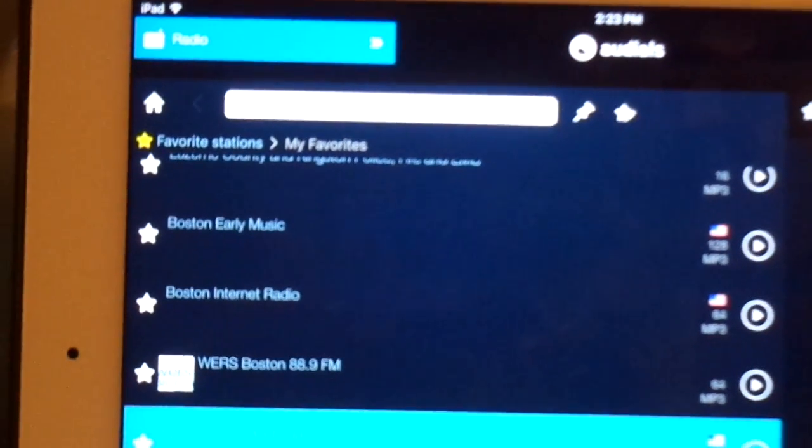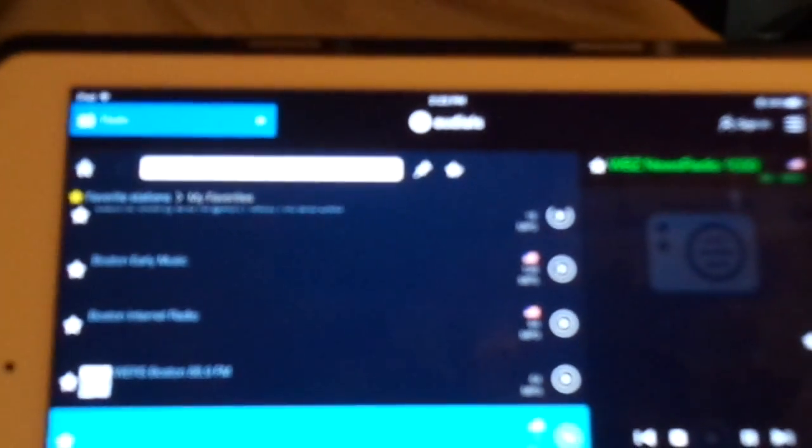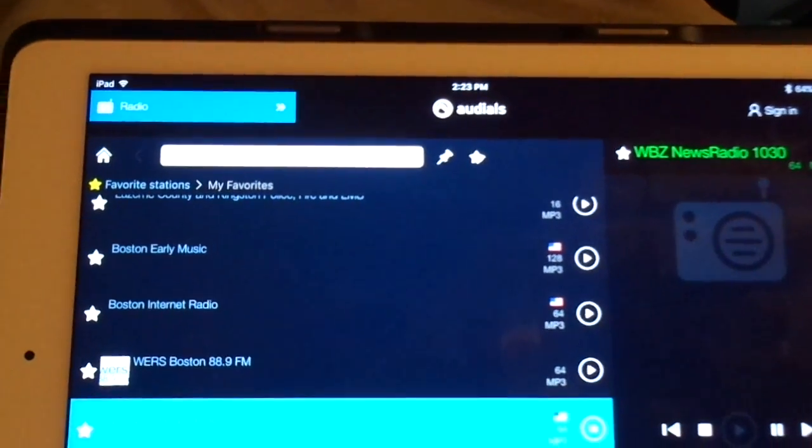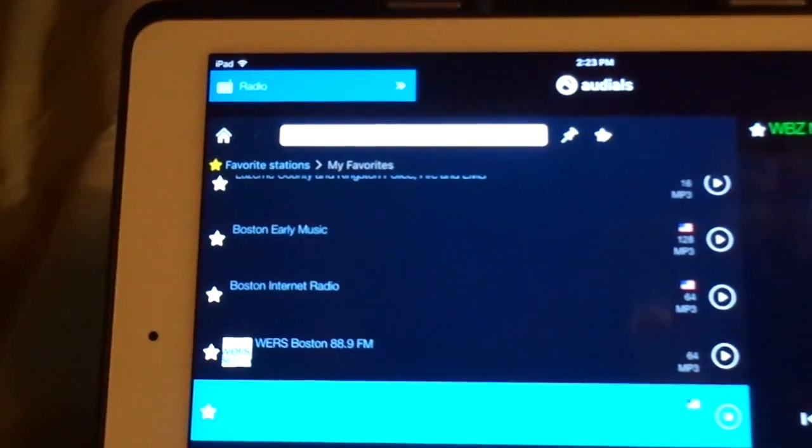This is a national test of the emergency alert system. This is only a test. Broadcast and cable operators in your area have developed this system in voluntary cooperation with FEMA, the FCC, and local authorities to keep you informed in the event of an emergency. If this had been an actual emergency, an official message would have followed the alert tone. This concludes this national test of the emergency alert system.